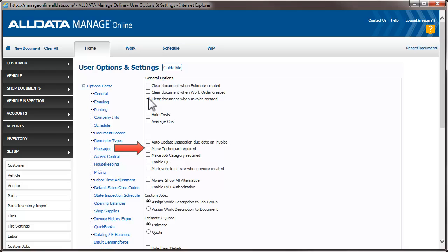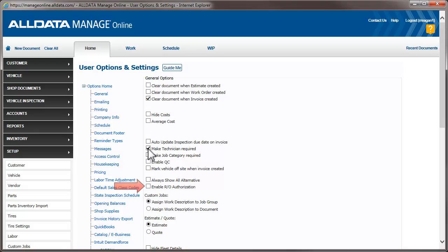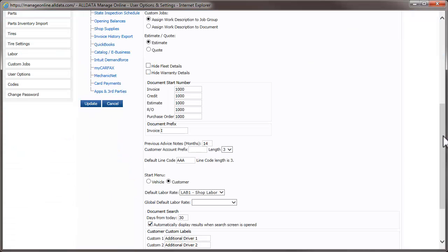Here, you can make assigning a technician required. Manage will prompt you to add a technician if you haven't done so when you're cashiering an invoice. Enable RO Authorization will prompt you to enter customer authorization information when you create or update an RO. Choose what you want to title the initial document you create.